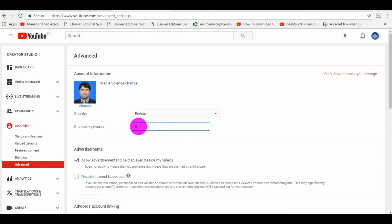You just use commas, like education, comma, space, computer skills, comma, and you can do this.